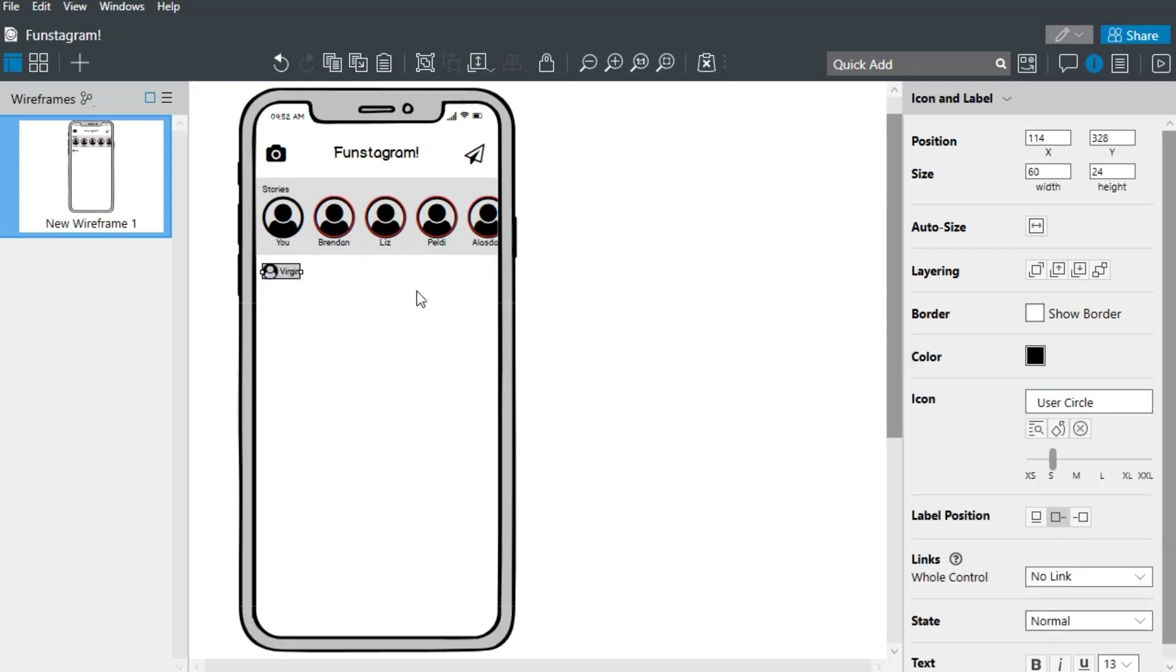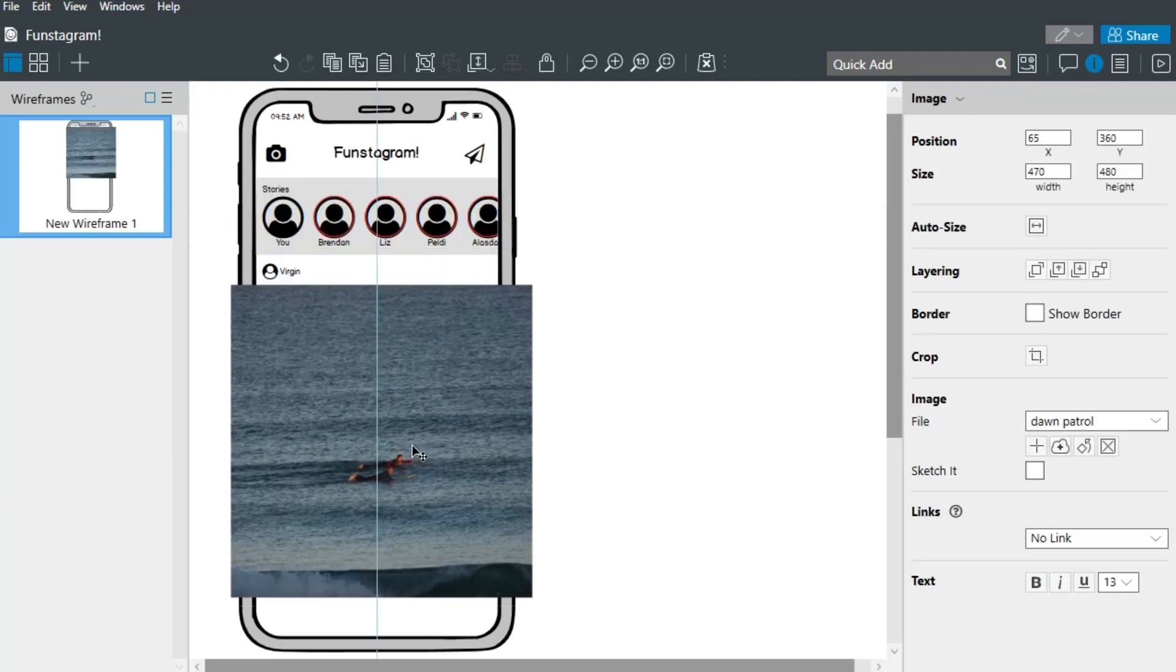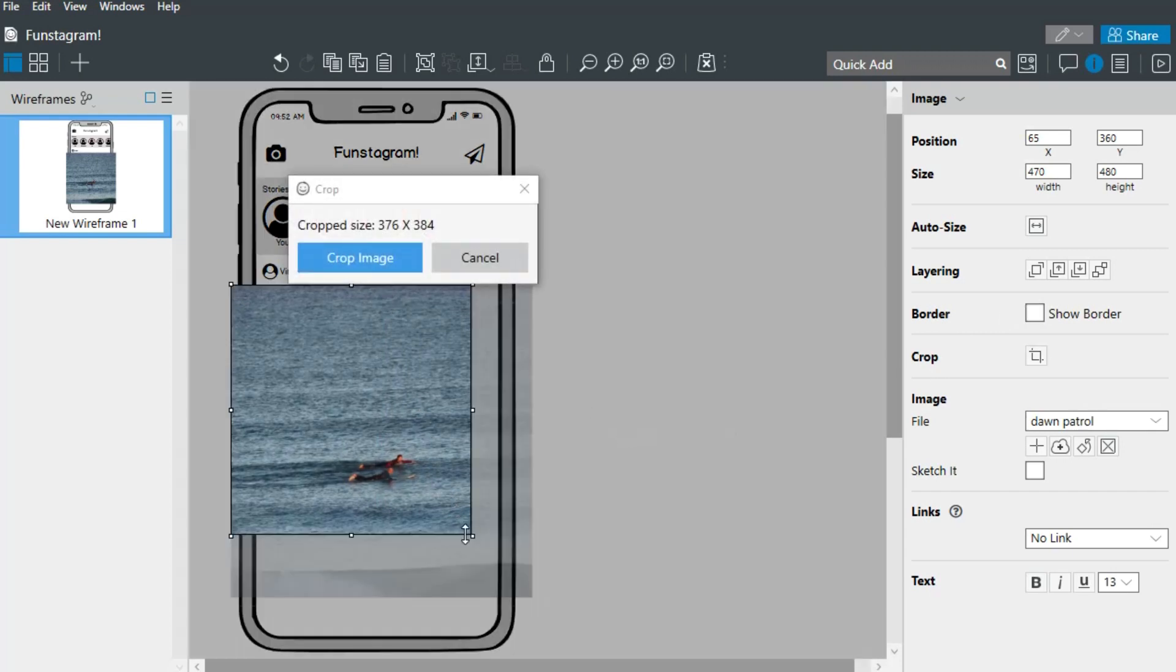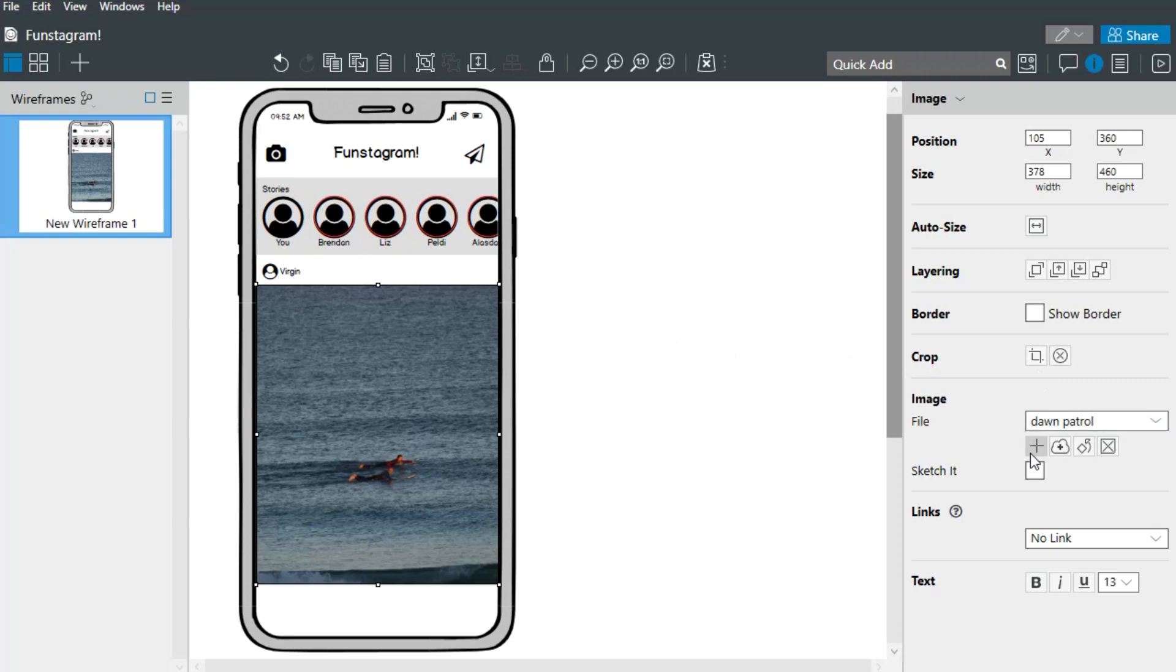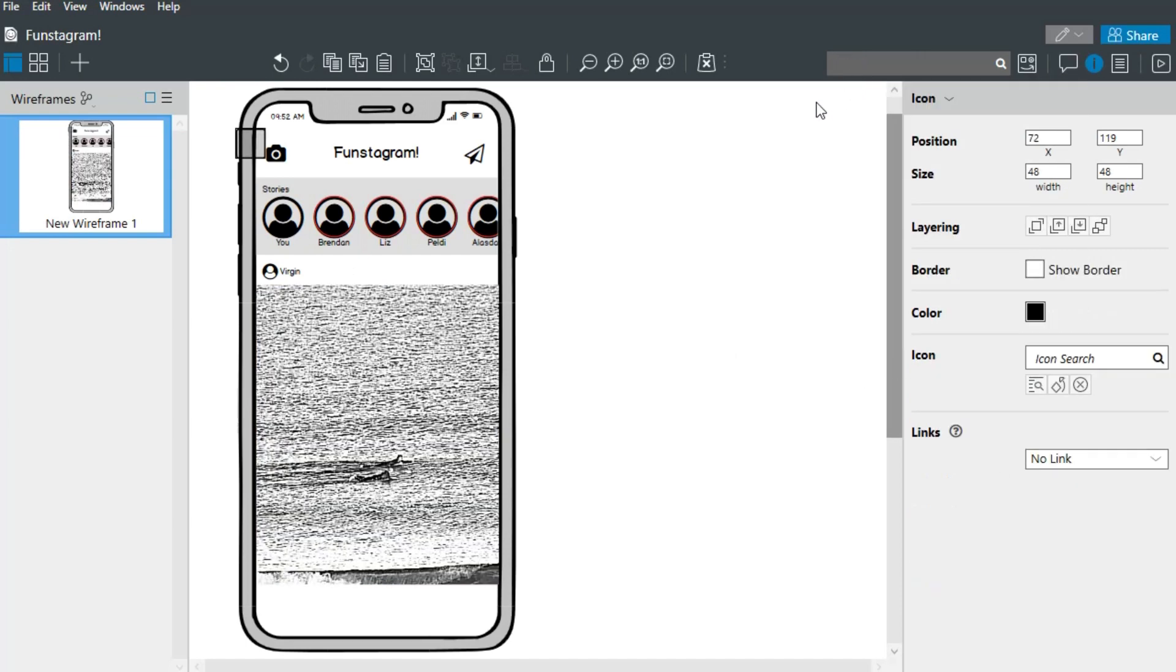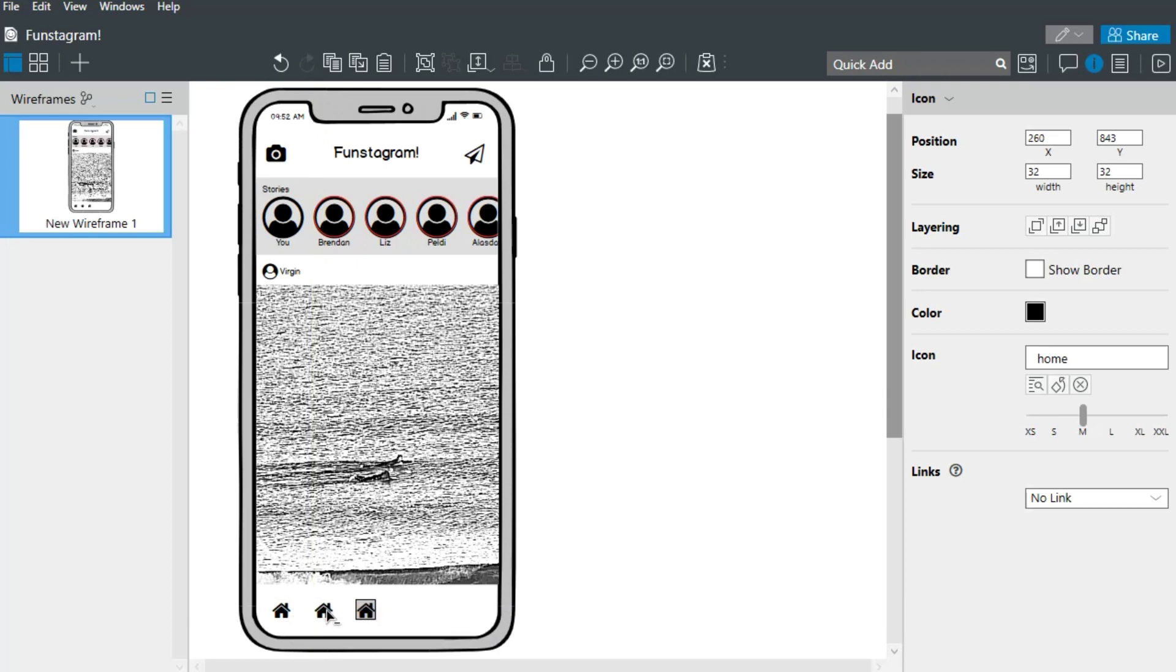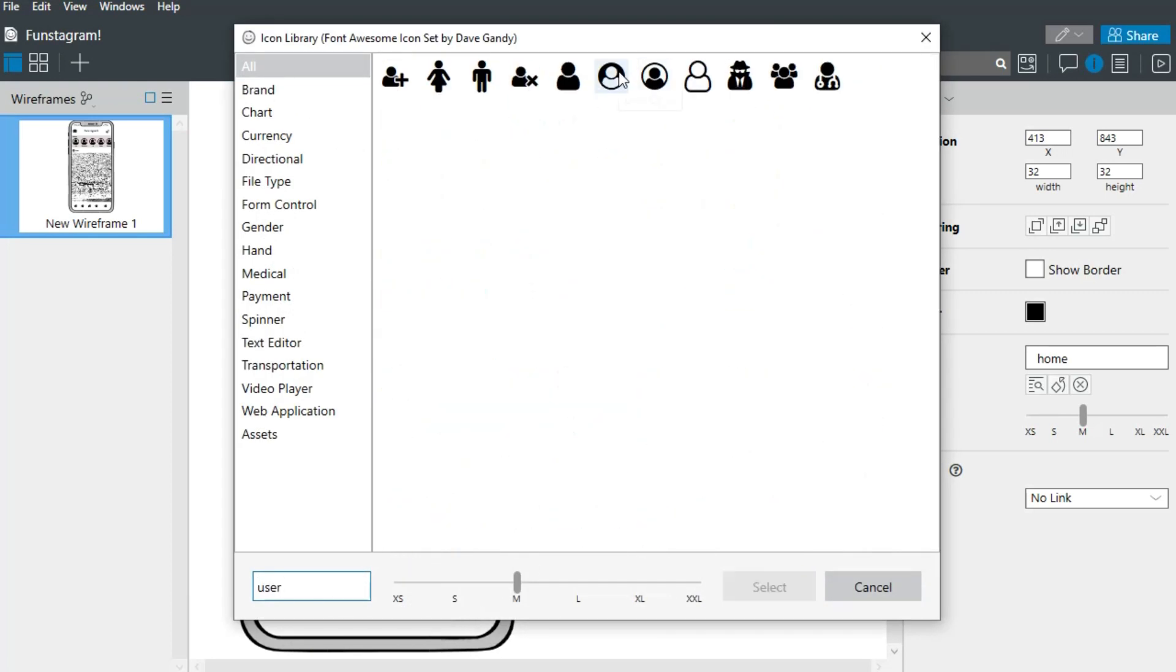Adding images is as simple as dropping an image on the canvas. Let's resize this one and add a few more icons at the bottom.